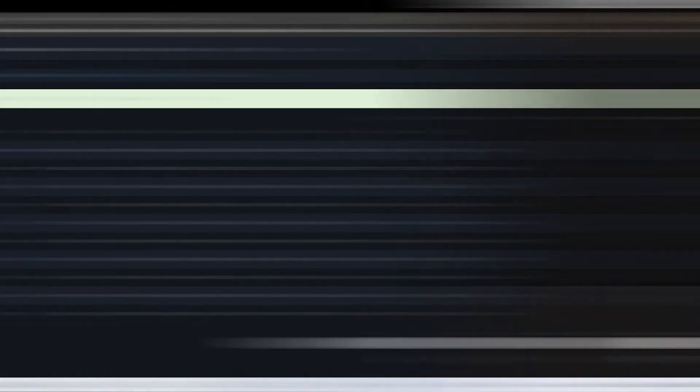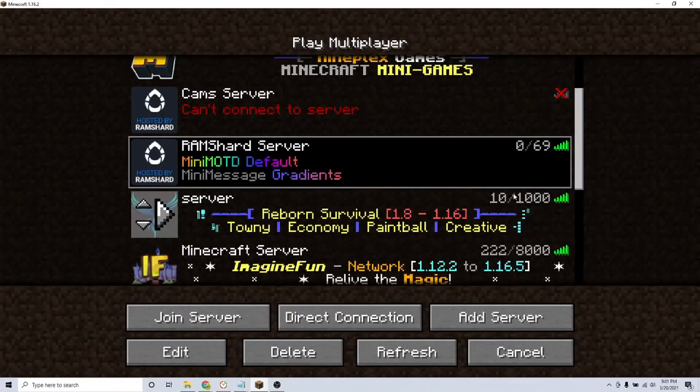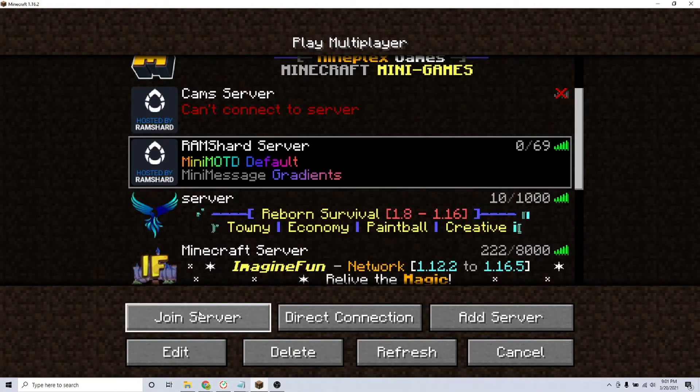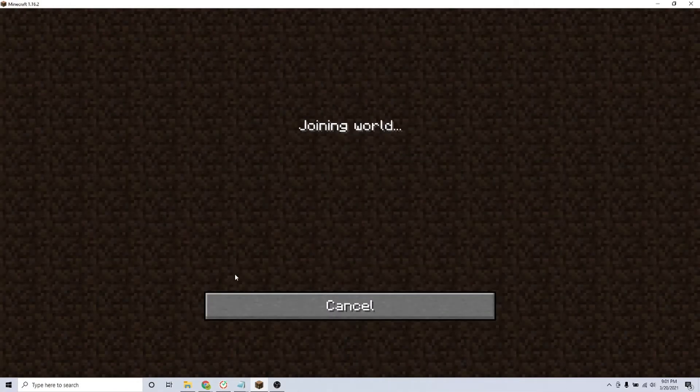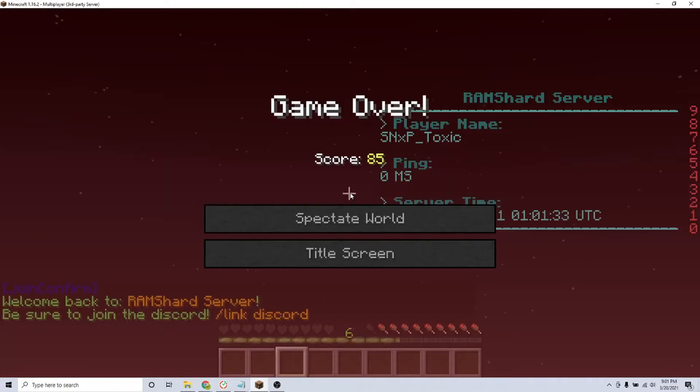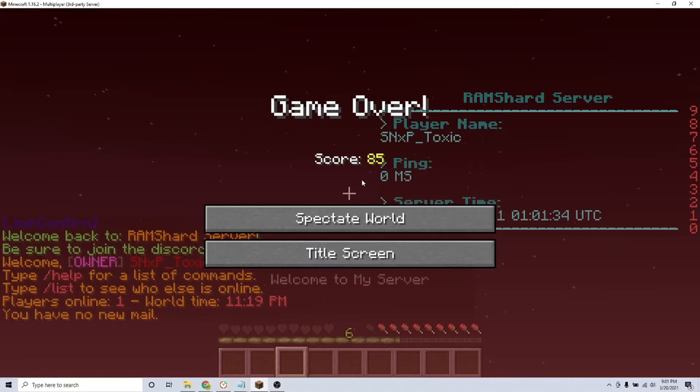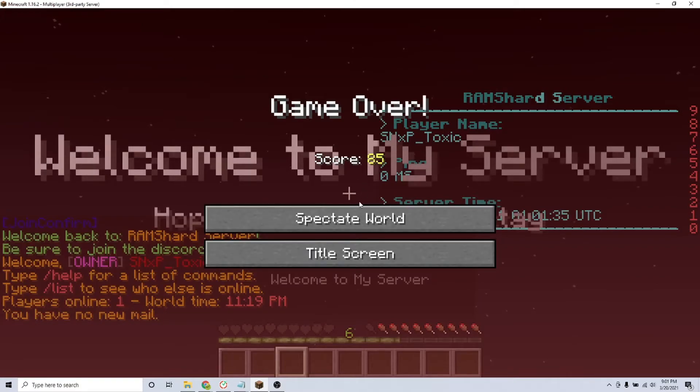After configuring all of your settings, click save and restart your server. Then join your server and enjoy all the customizations.